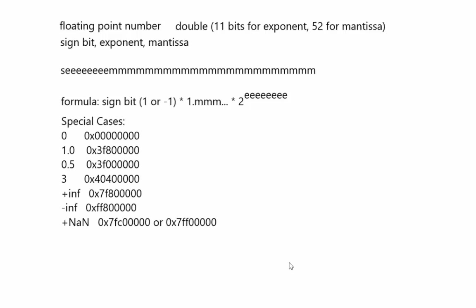Float is even weirder in that there are some special cases. So for example, this is how you represent 0 in a floating point number. This is how you represent 1.0, 0.5. There's a positive and negative infinity, as well as not a number for when you divide by 0. Not only do you have this kind of interesting formula, but there's actually some reserve numbers as well. If you actually take a look at the way you represent numbers using scientific notation, you'll start to see why.